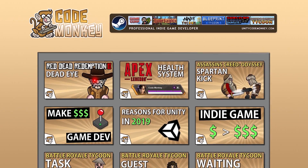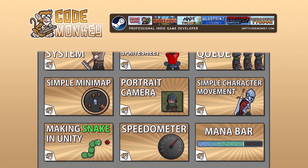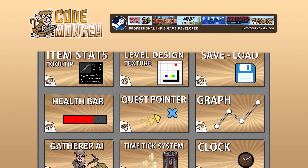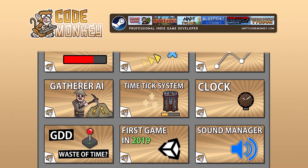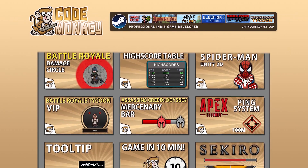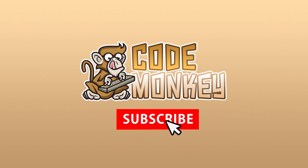Hello and welcome, I'm your Codemonkey and this channel is all about helping you learn how to make your own games with in-app tutorials made by a professional indie game developer. So if you find the video helpful consider subscribing.